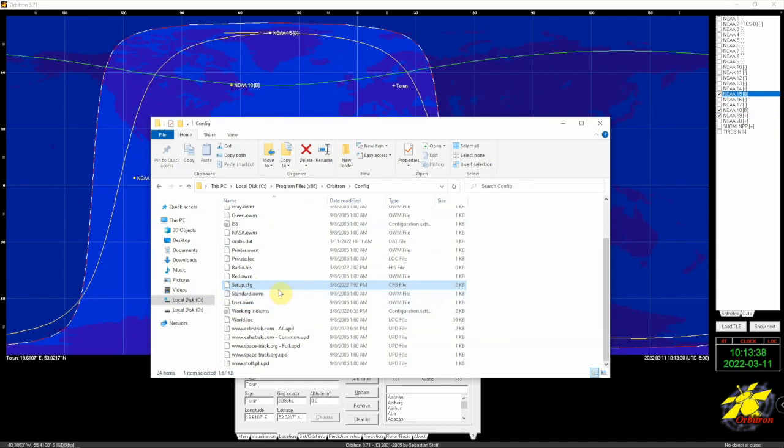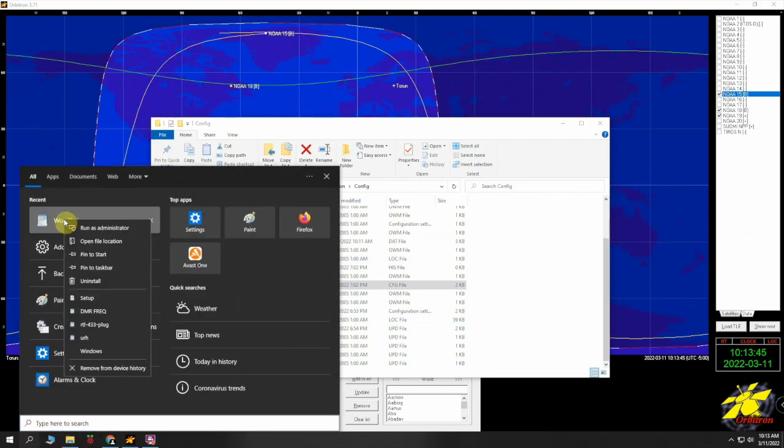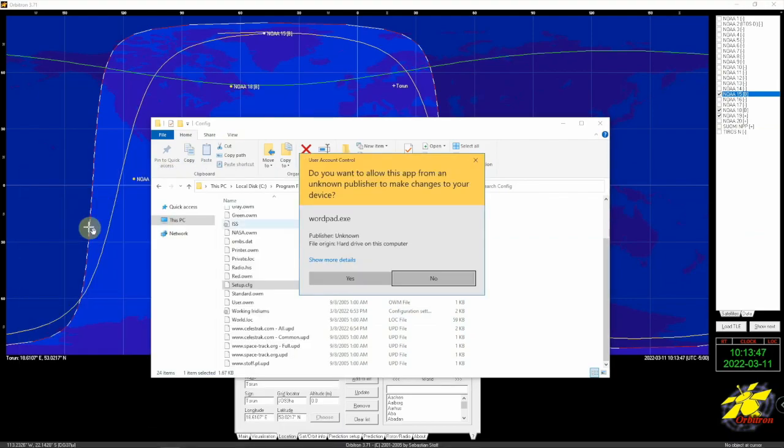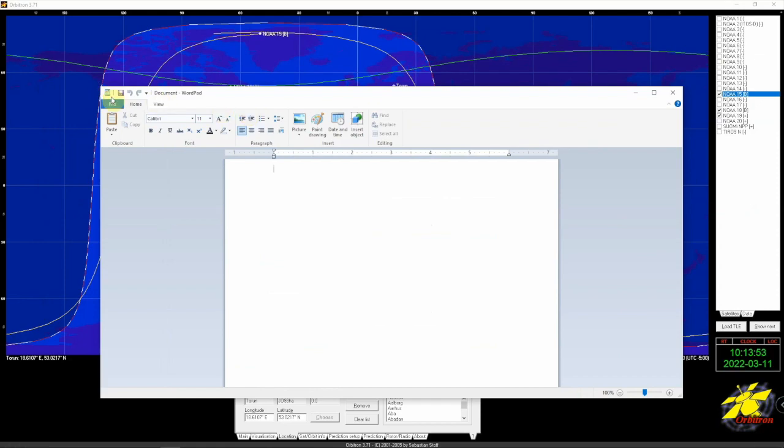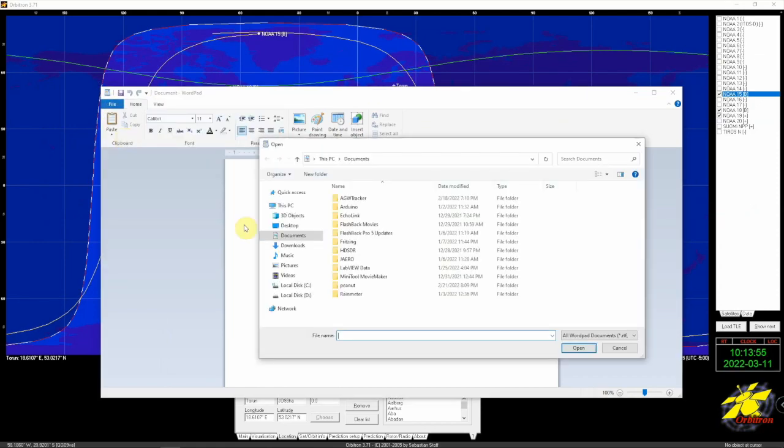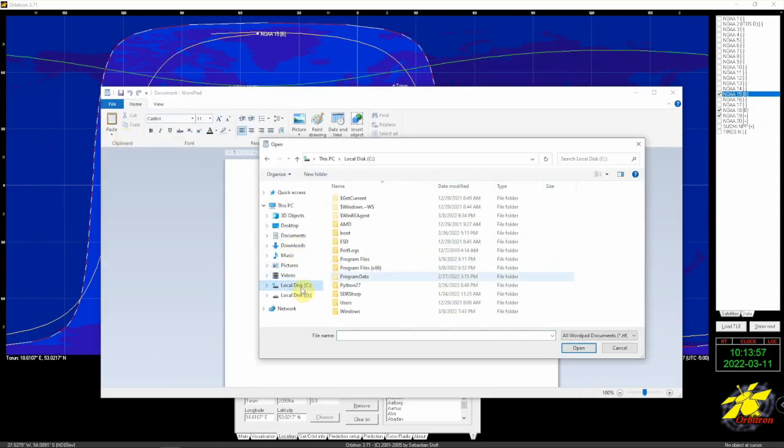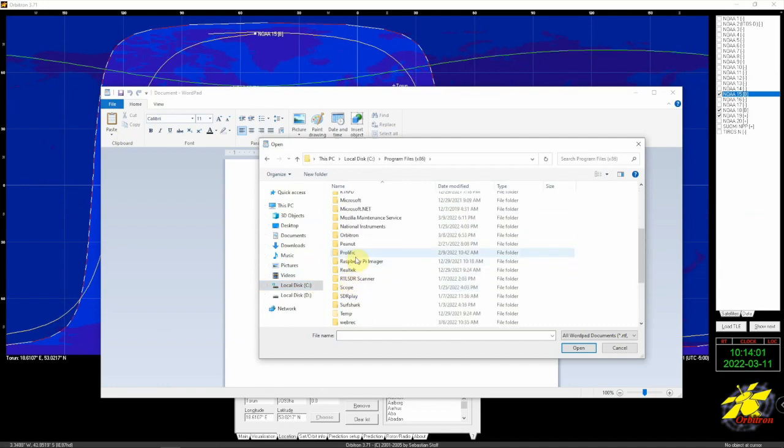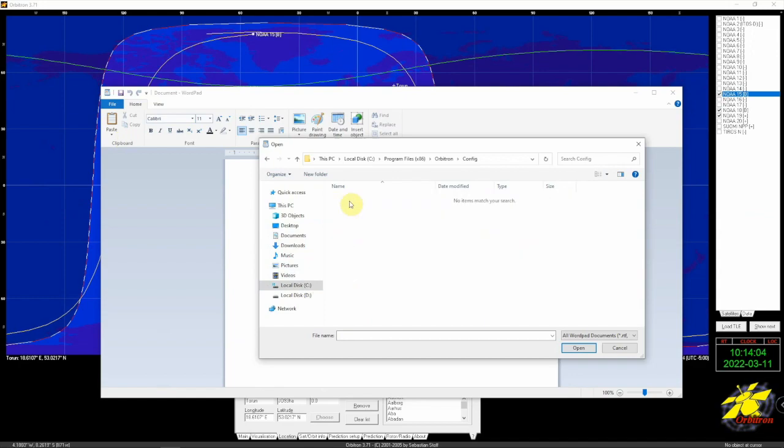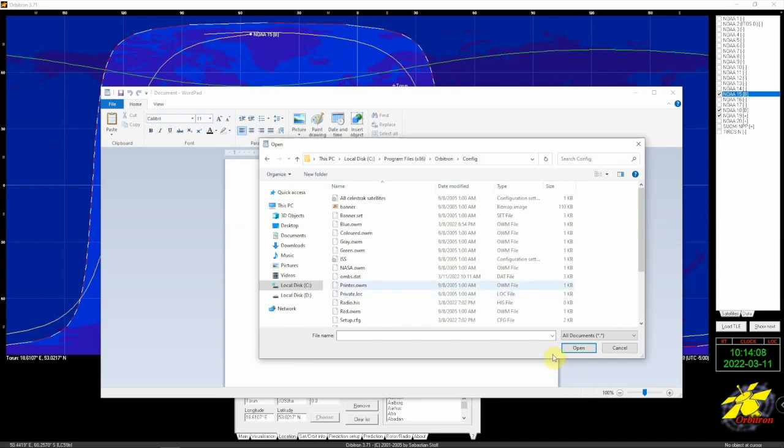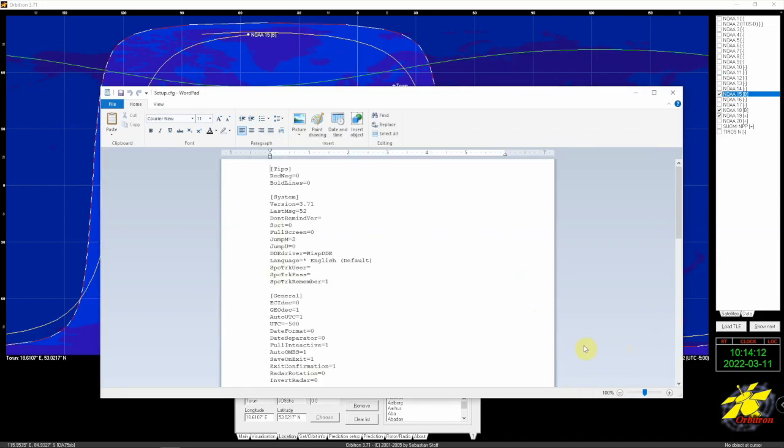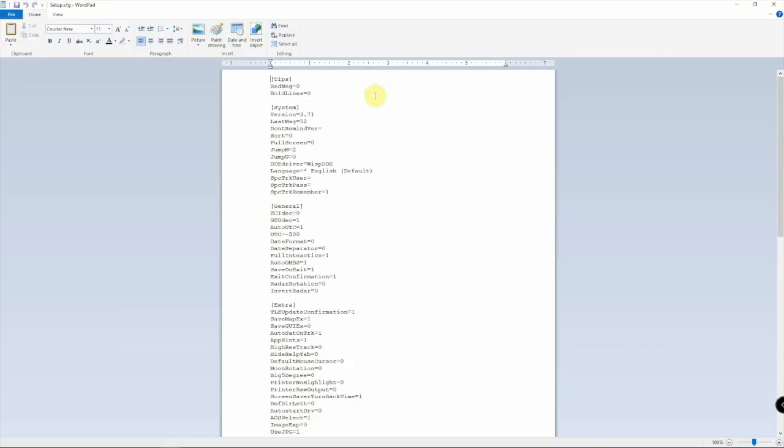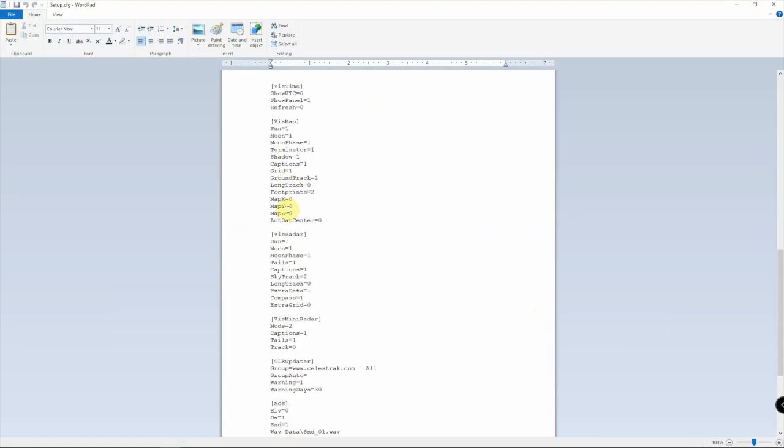If we go under the config, we need to edit this file right here. One way to do that is we're going to open up a Word document and run it as administrator. We can just go up here and go into this, and it won't show anything. We have to go over here and select all documents, and we'll just highlight it and click open.